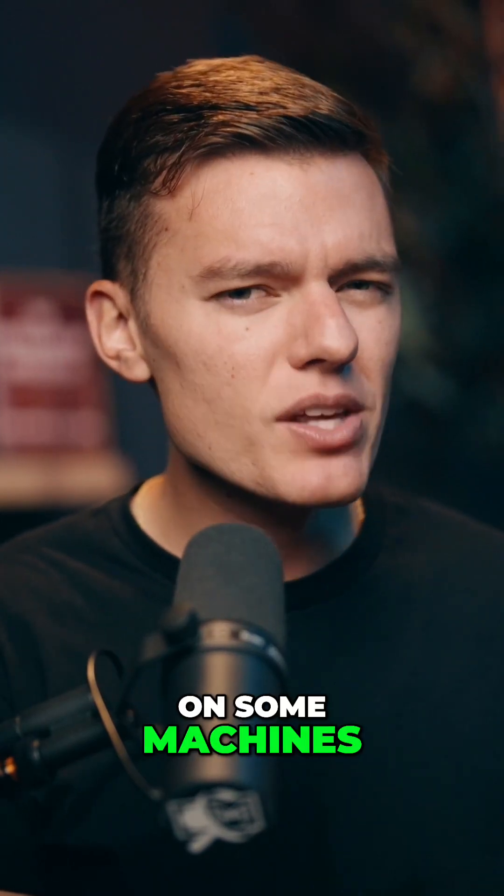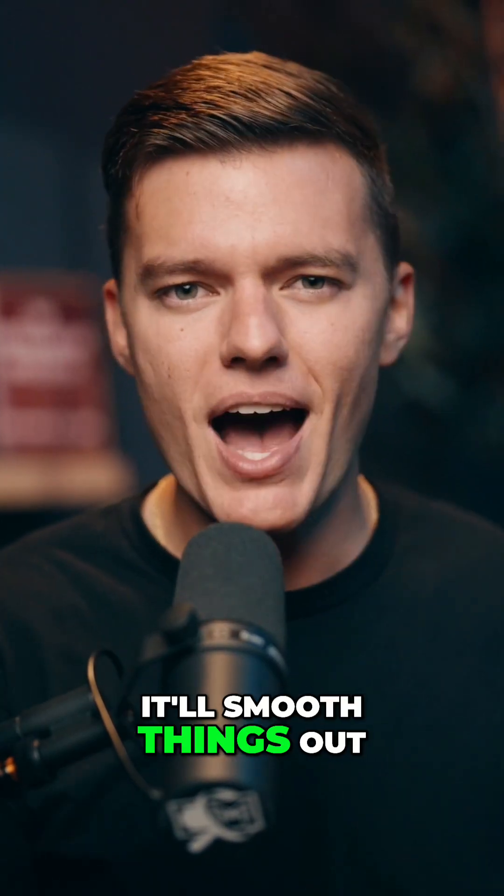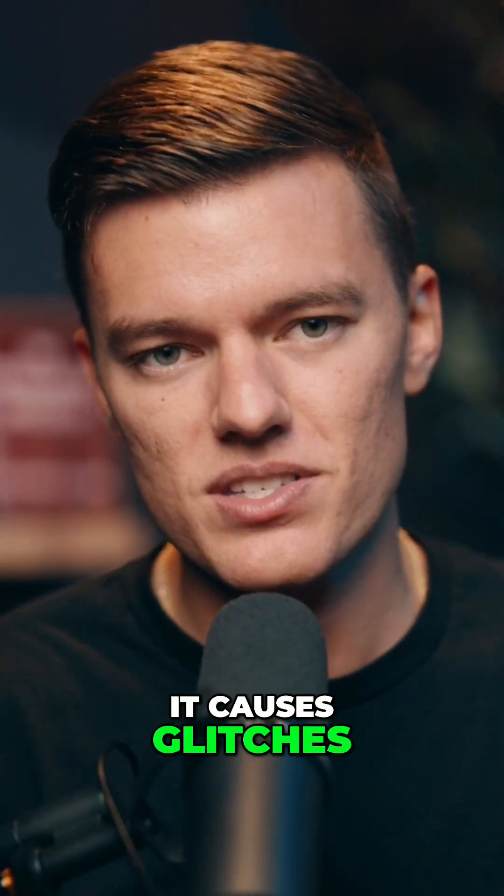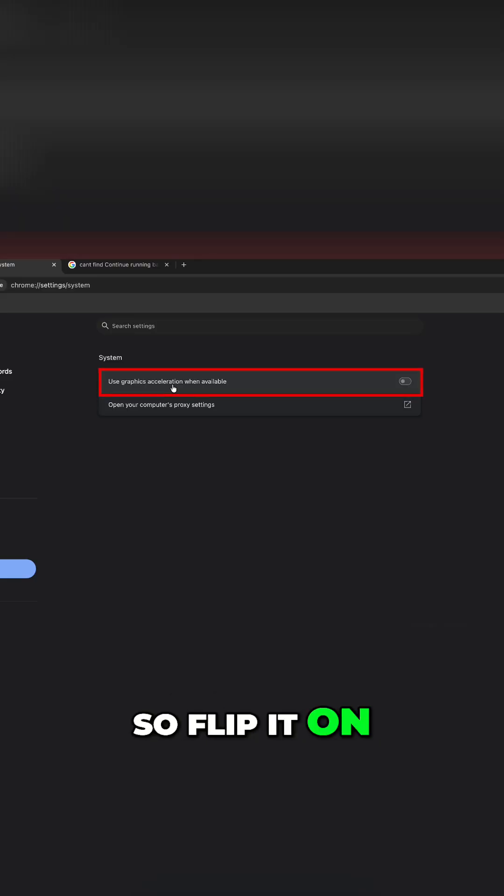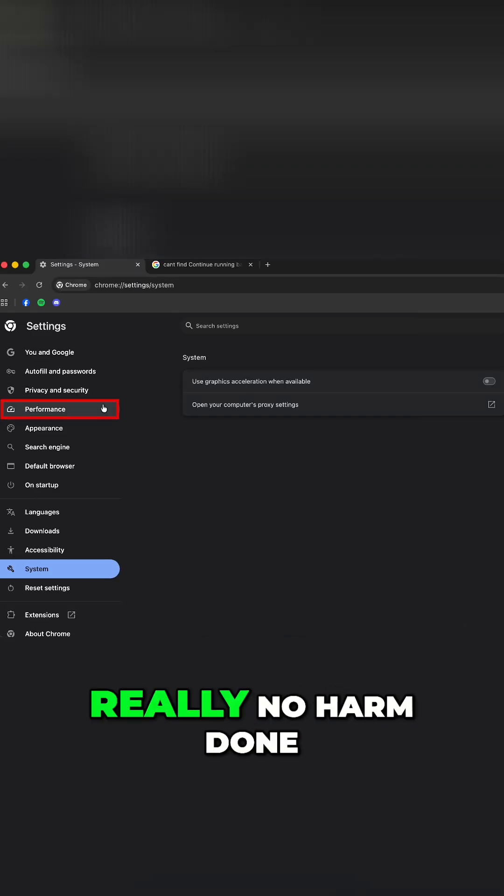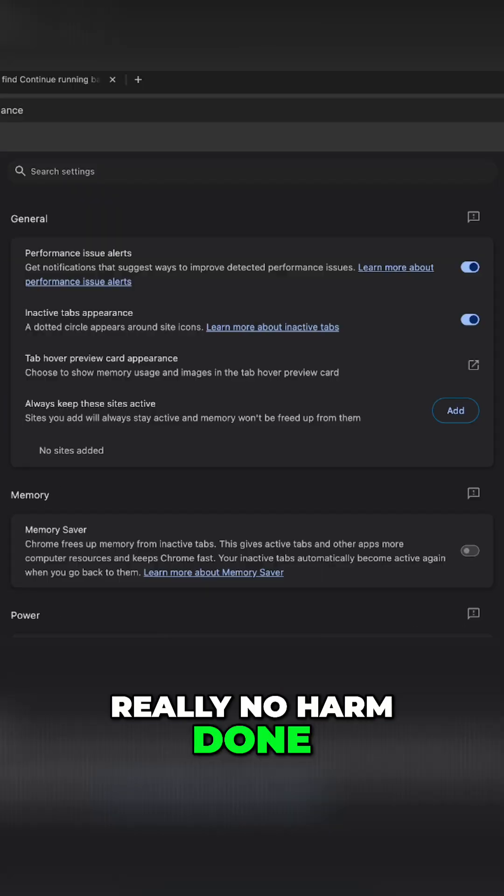On some machines, it'll smooth things out. On others, it causes glitches. So flip it on, and if you see weird behavior, then just turn it back off. Easy to test and really no harm done.